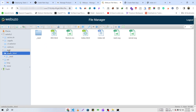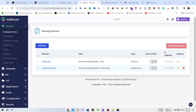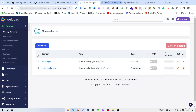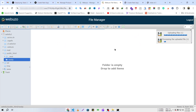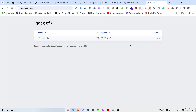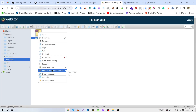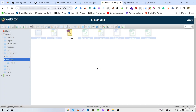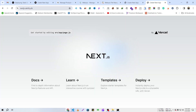Reload the file manager — sometimes it may not load automatically. Here you can see the 'nextjs' directory, which is the directory for this subdomain. I'll open it and drag and drop the same build.zip file here, then extract it again.